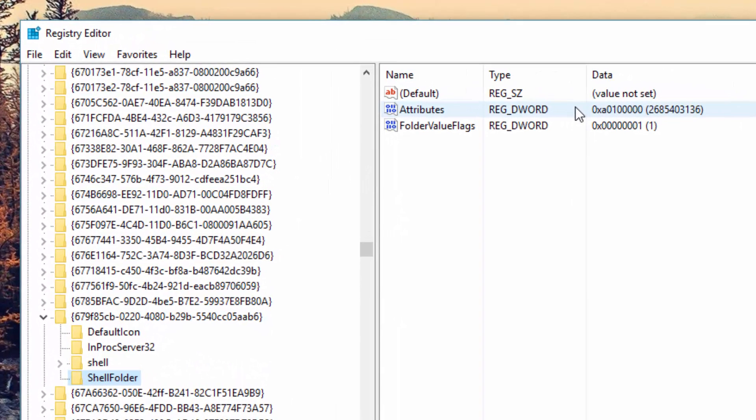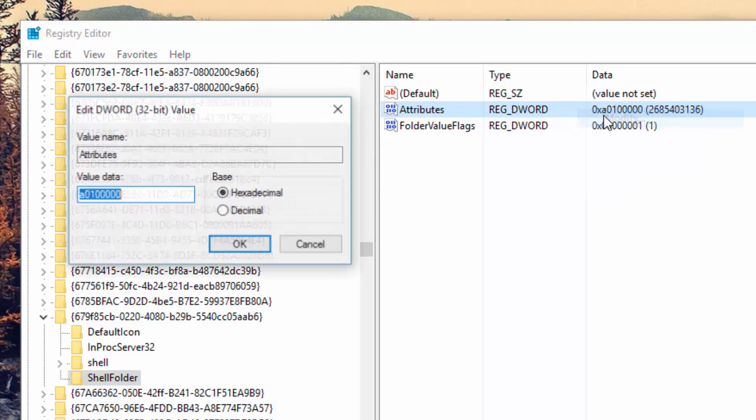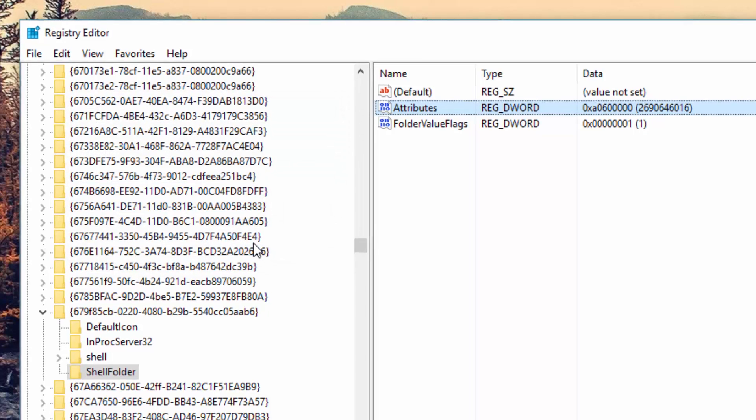Once you have made both checks, we can move on to the final stage. You want to right-click on Attributes and select Modify. When the dialog box opens up, change the number one found in Value to a number six and press OK. That's all you need to do.